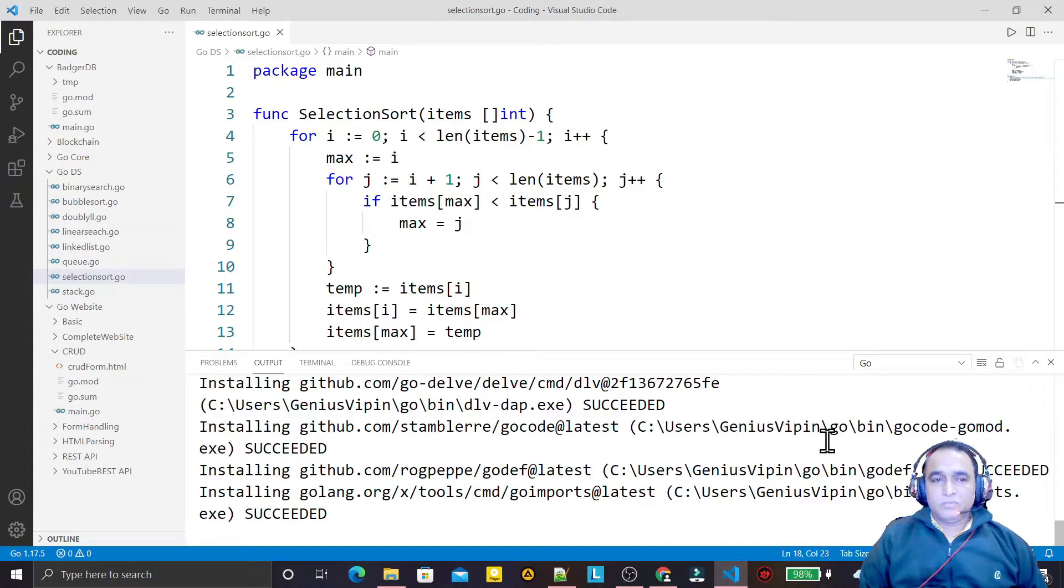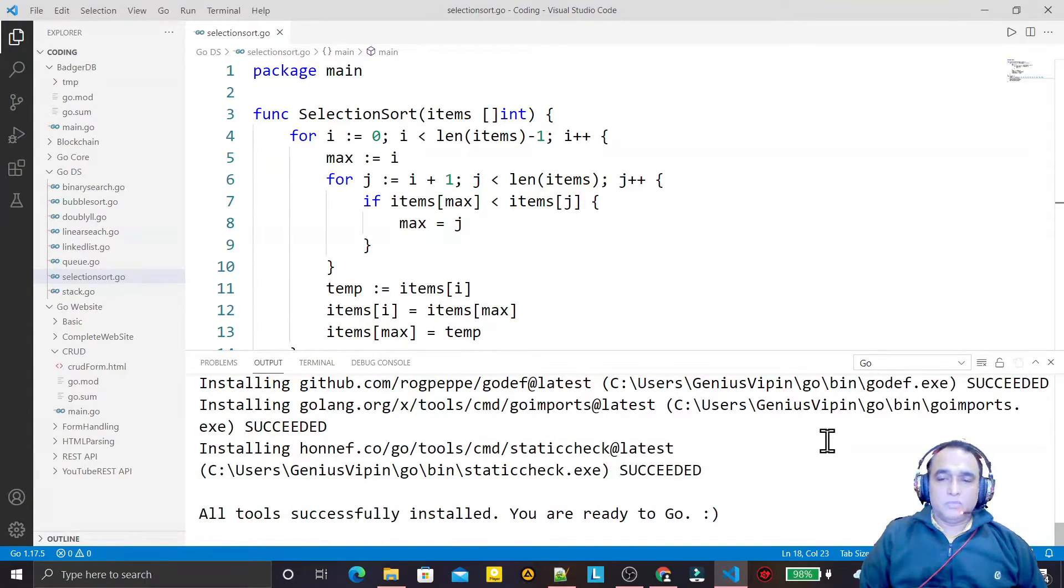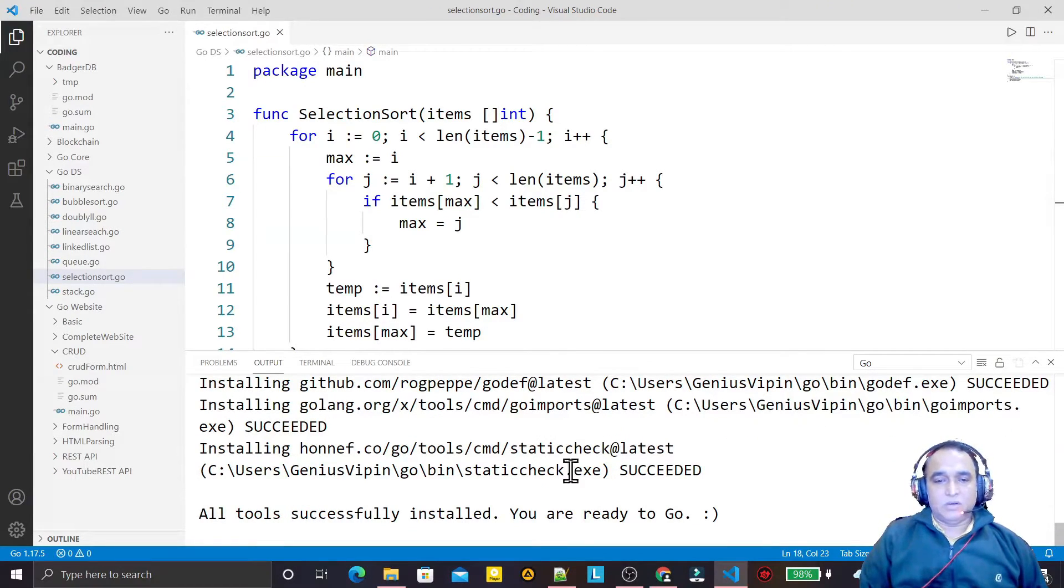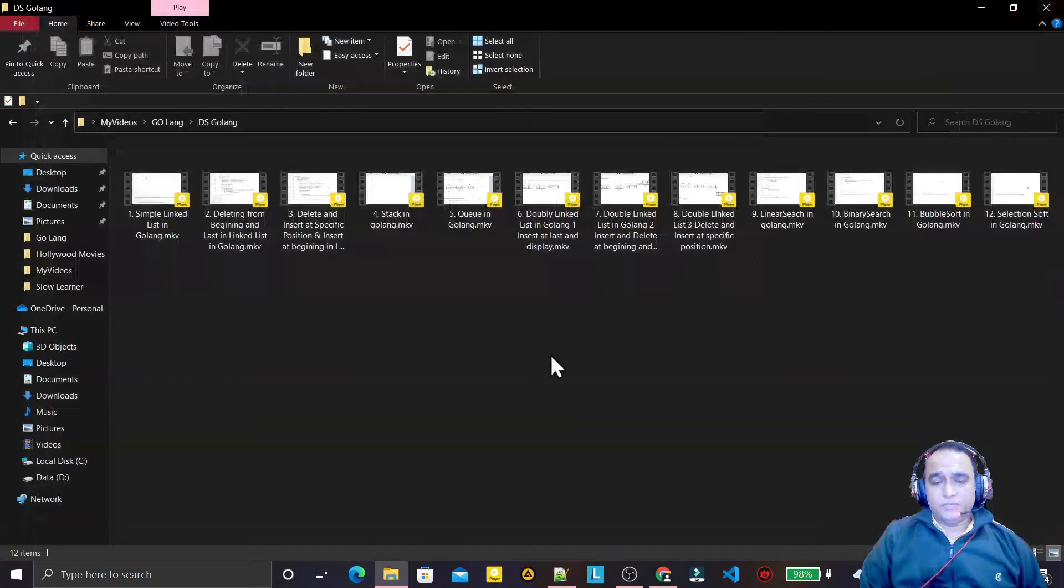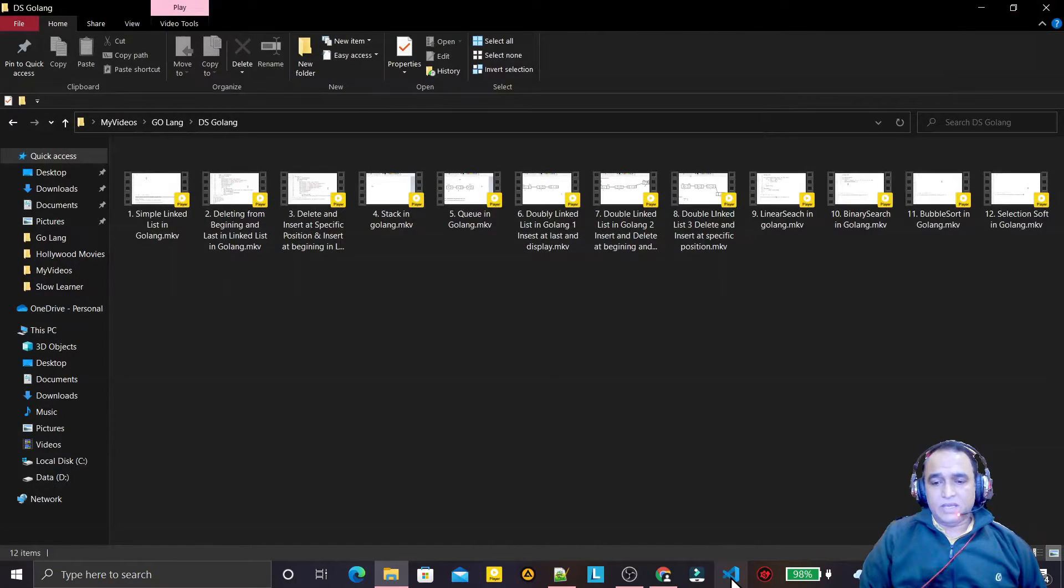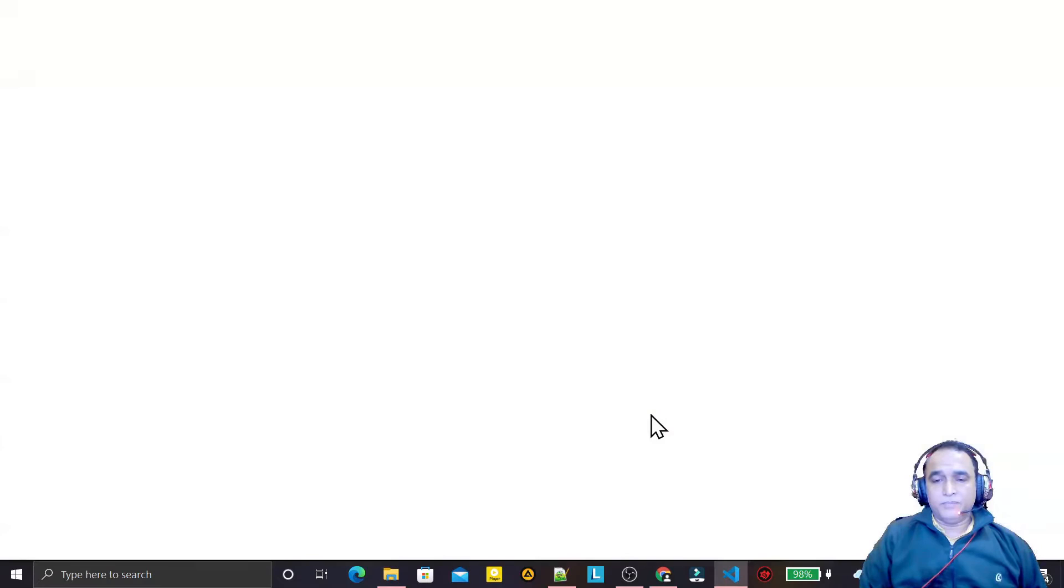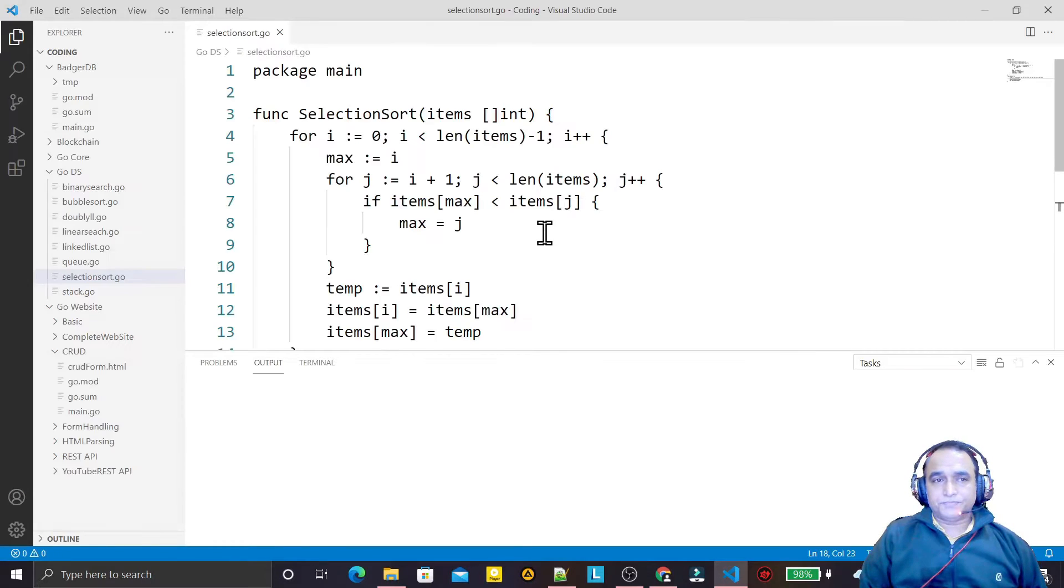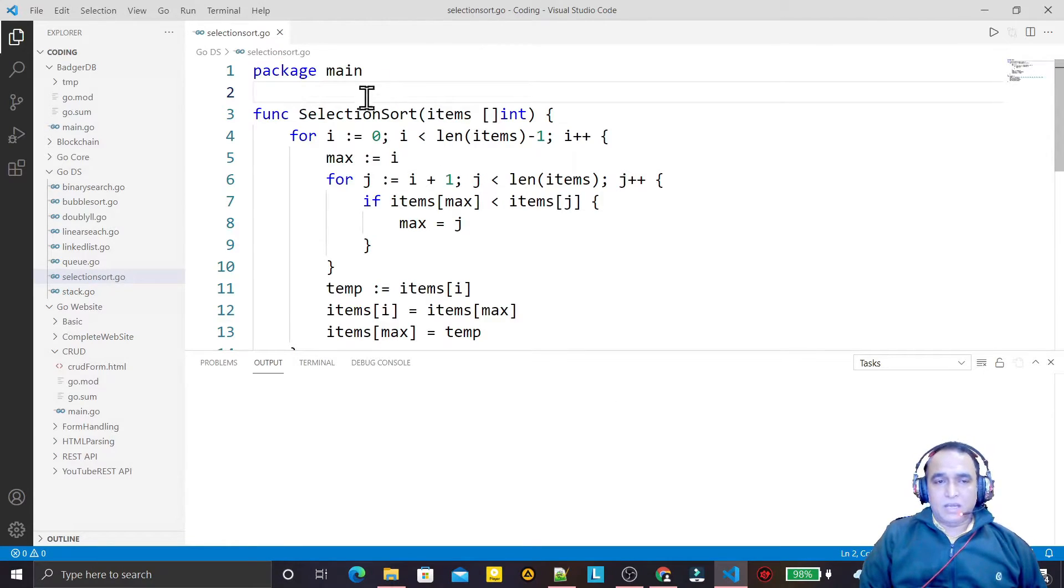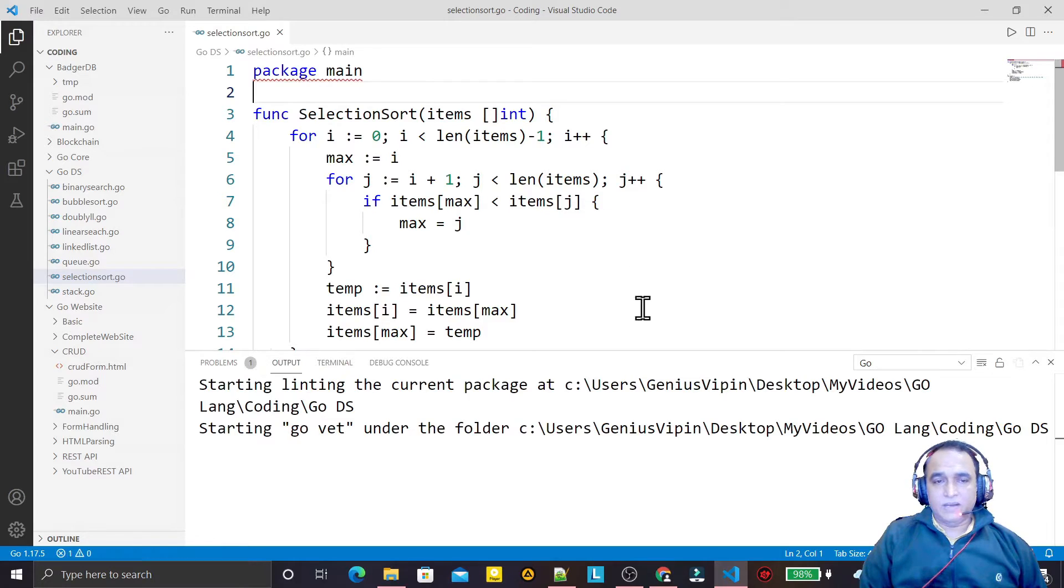You see all the packages are already installed, so I have to close this now. Once again I have to open VS Code. I have this file.